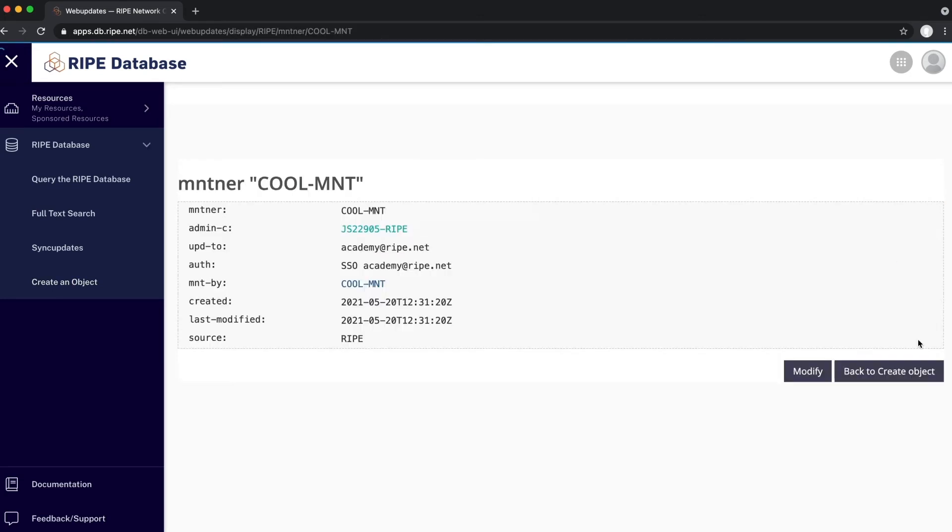There you go, your new maintainer has been created. As you can see, it's already linked to your RIPE NCC Access account.